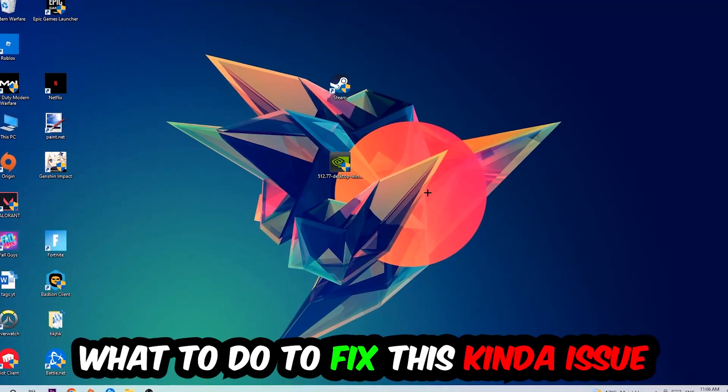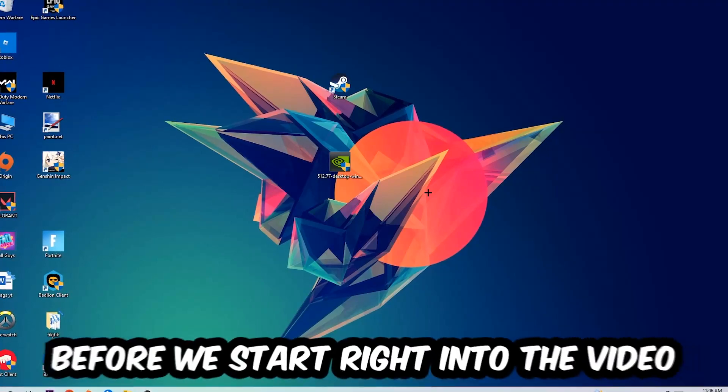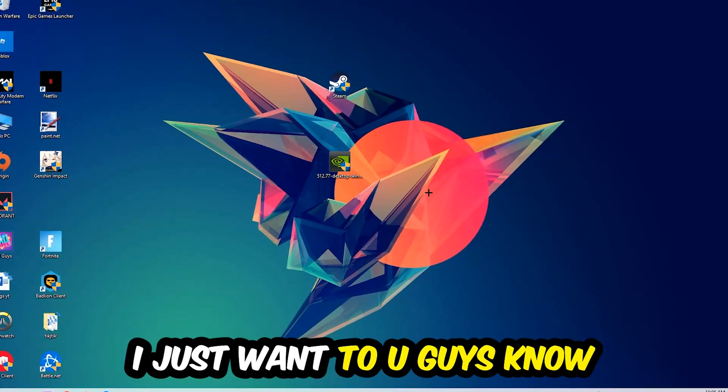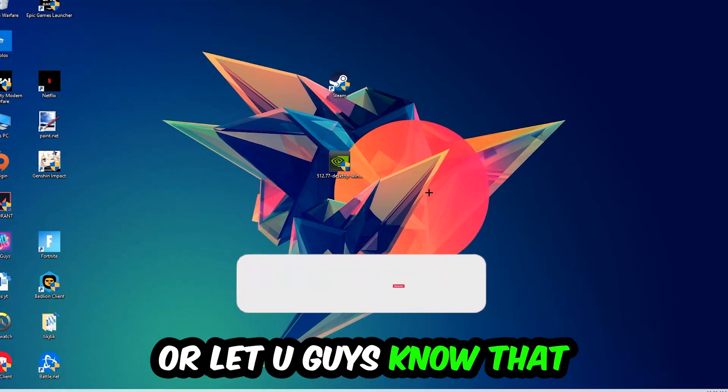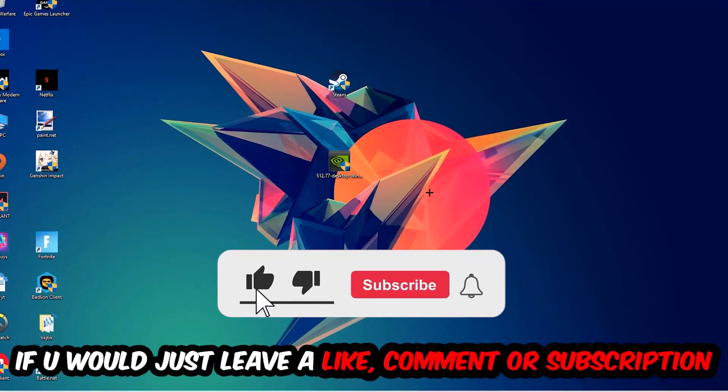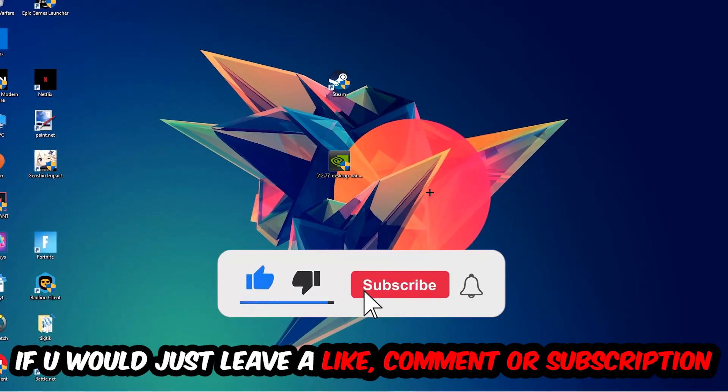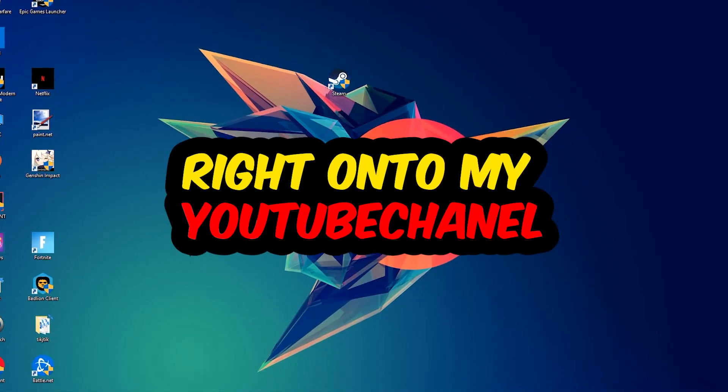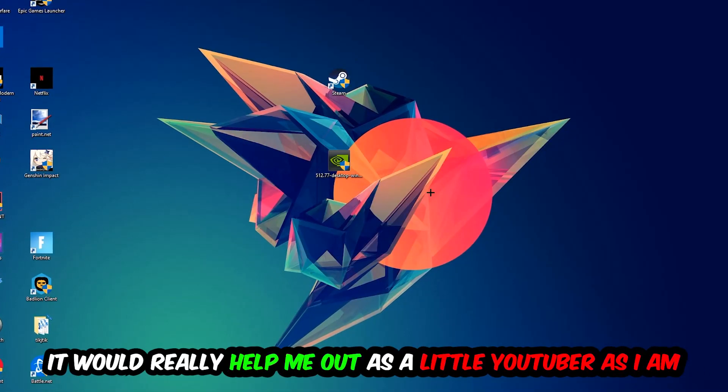Before we start the video I just want to let you guys know that I would really appreciate it if you would leave a like, comment, or subscribe to my YouTube channel. It would really help me out as a small YouTuber.